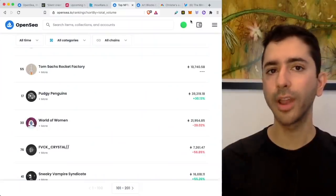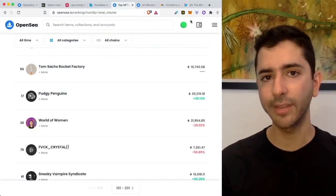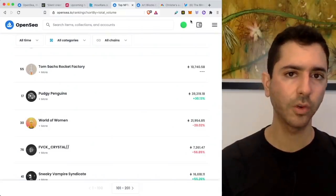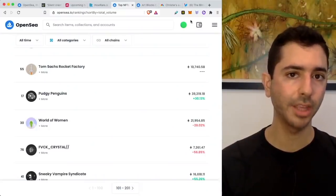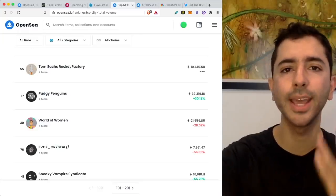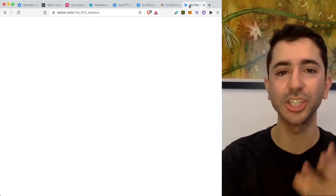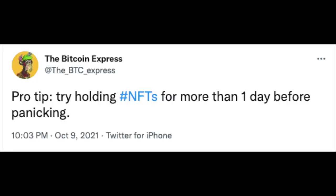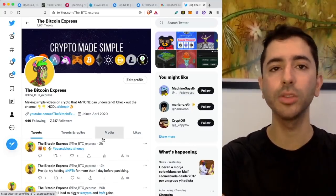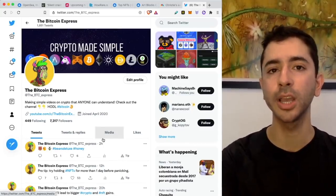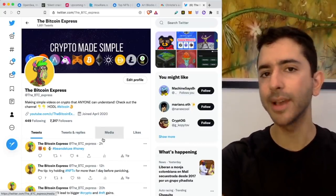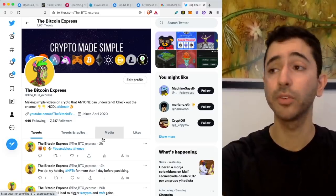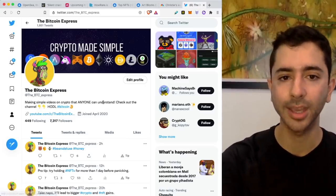So overall, very important to number one, diversify. Number two, if it's affordable, buy more than one NFT, maybe buy two. And number three, the most important one is you have to be patient. I just put this tweet out the other day. Pro tip, try holding NFTs for more than one day before panicking. I am seeing it right now because we hear of all these stories of people making so much money in a quick period. I get messages from people who bought an NFT. They held it for one or two days and they're already panicking.